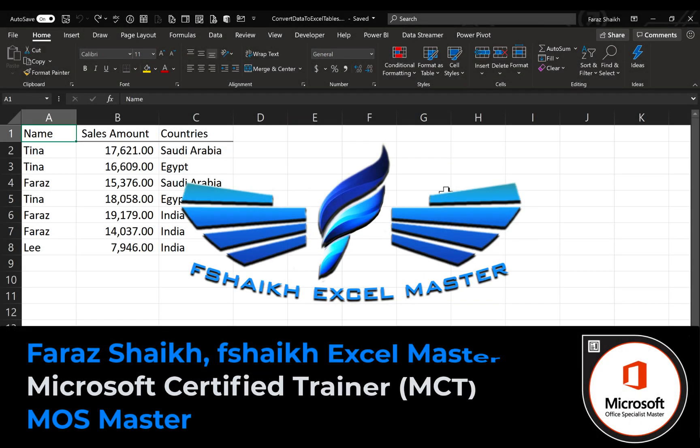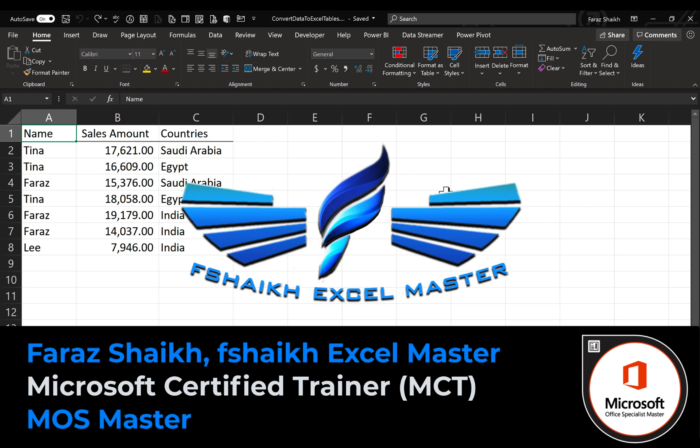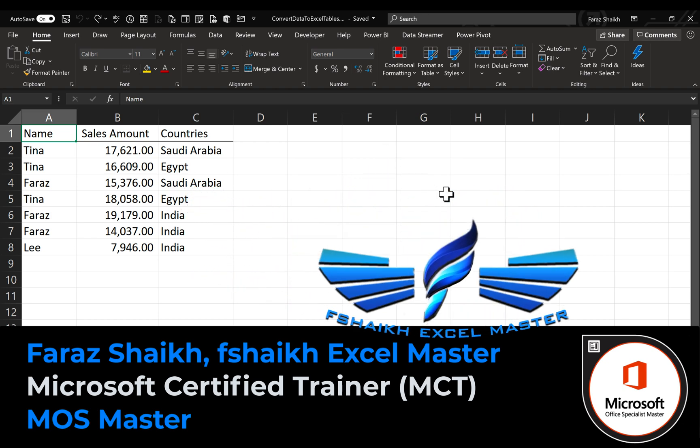Hello friends, welcome back. This is Faraz Sheikh from FShake Excel Master. In today's Excel video, we're going to learn how to convert data to Excel tables. Excel tables are really powerful, so if you haven't been using them, I recommend you start using them. To know more in detail about Excel tables, you can check my previous video. The link is in the video description below.